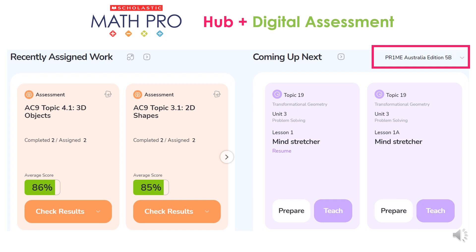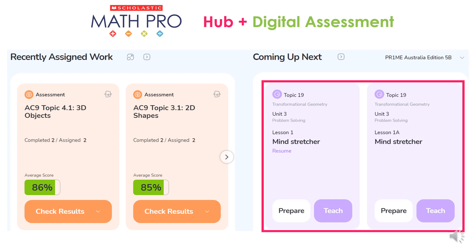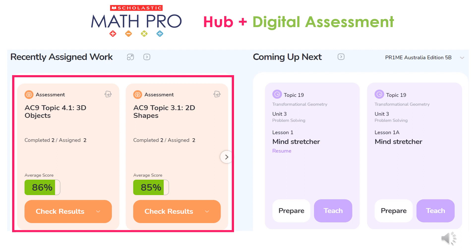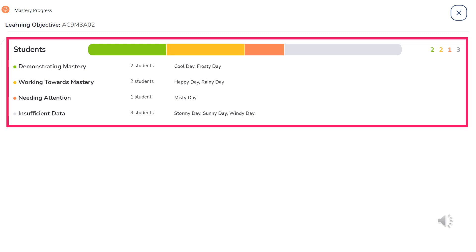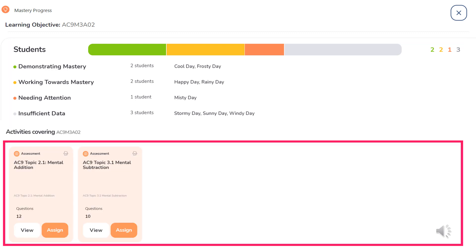When a teacher scrolls down, similar to the Hub, the Prime resource level is identified, as well as upcoming lessons and recently assigned digital assessments. Scrolling further down, there is a summary of mastery data by curriculum reference — in this case, the Australian Curriculum version 9 content descriptions. For each content description, the teacher can drill down to find a list of students by mastery level, as well as the digital assessments that may be reassigned for the content description after reteaching.